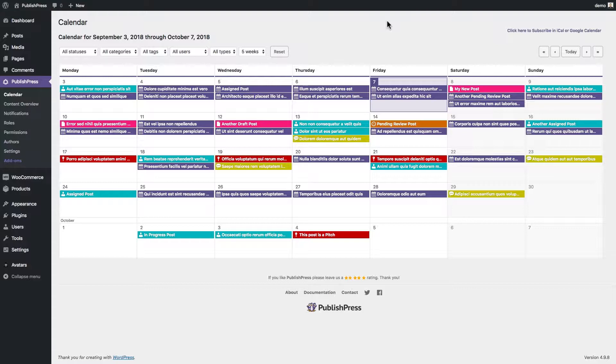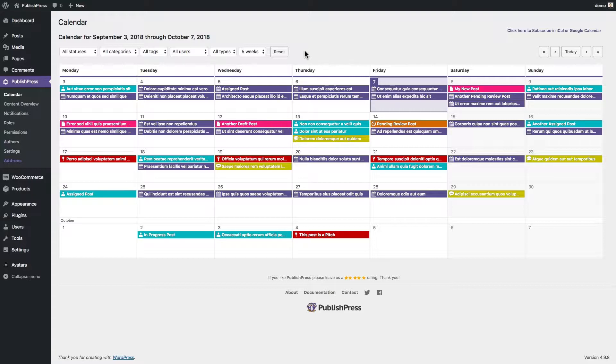It could be the calendar app on a Mac, it could be Google Calendar. Whichever calendar you use, PublishPress allows you to get automatic updates directly from WordPress into your calendar.